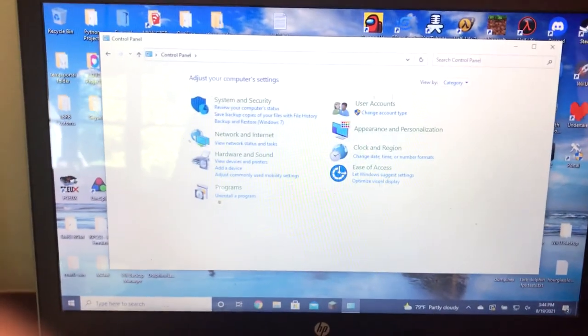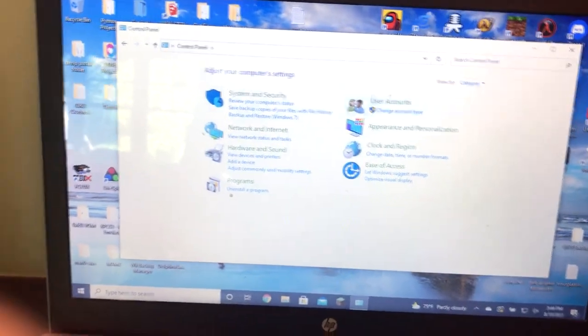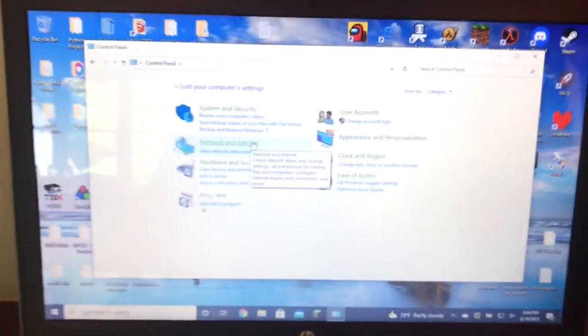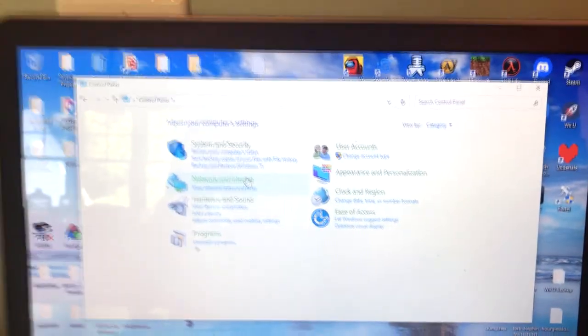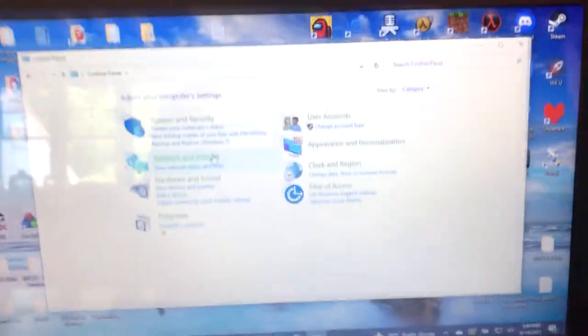You just go to the Control Panel. You have to actually go to the Control Panel, not Settings. You can just find it if you search it up in the Start Menu.